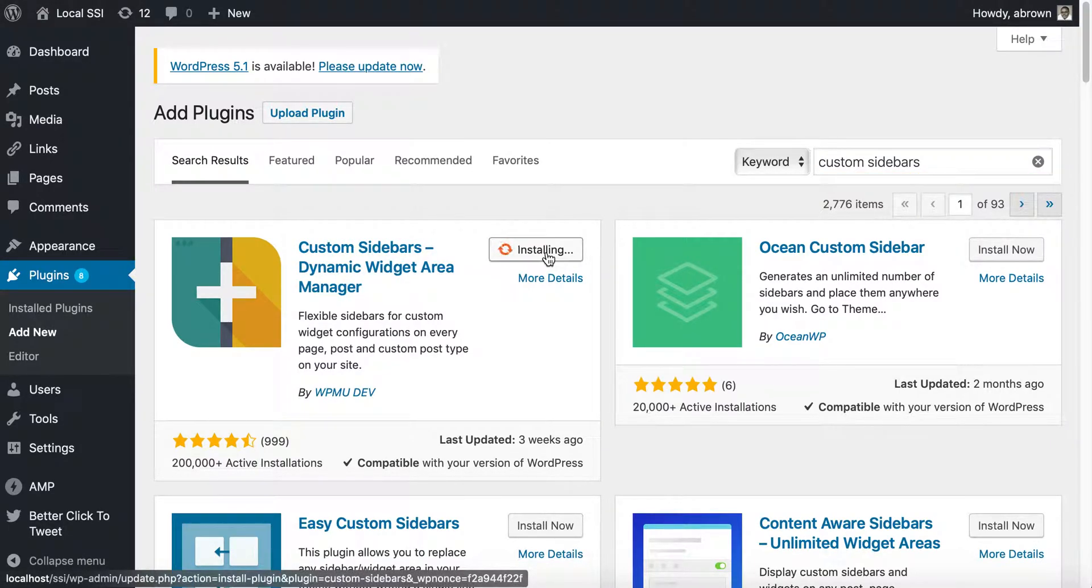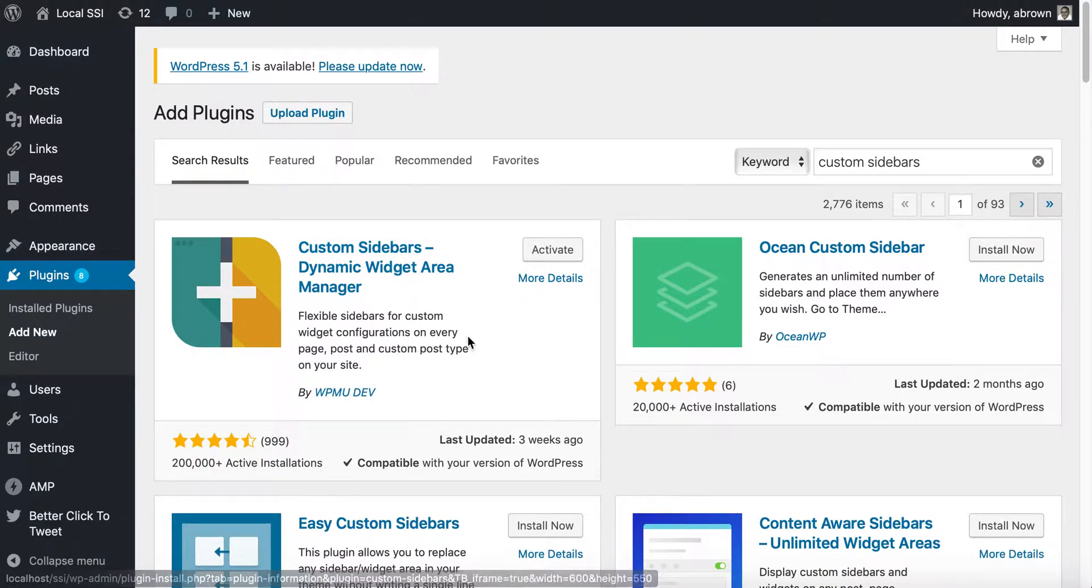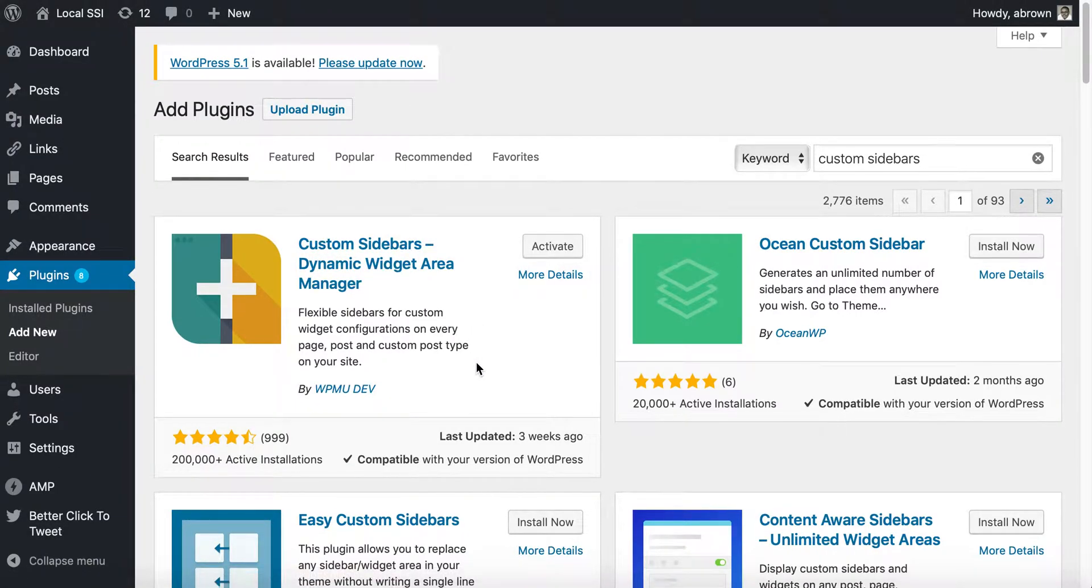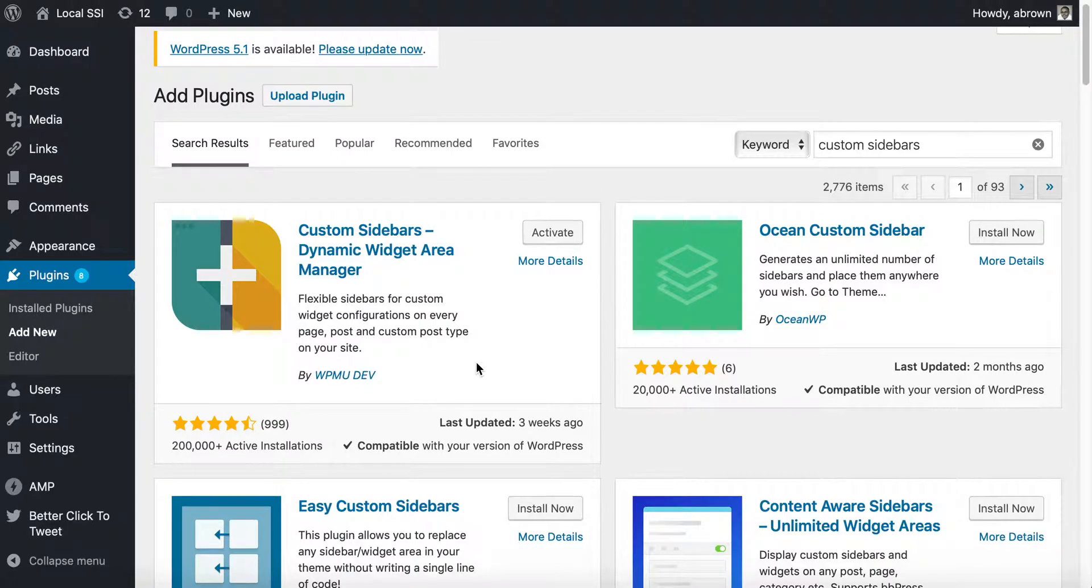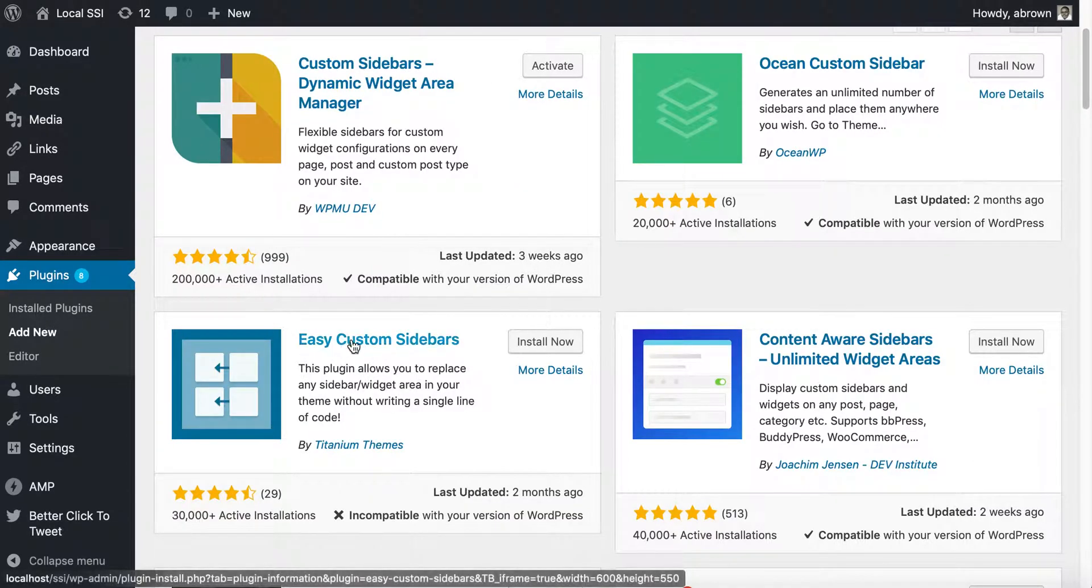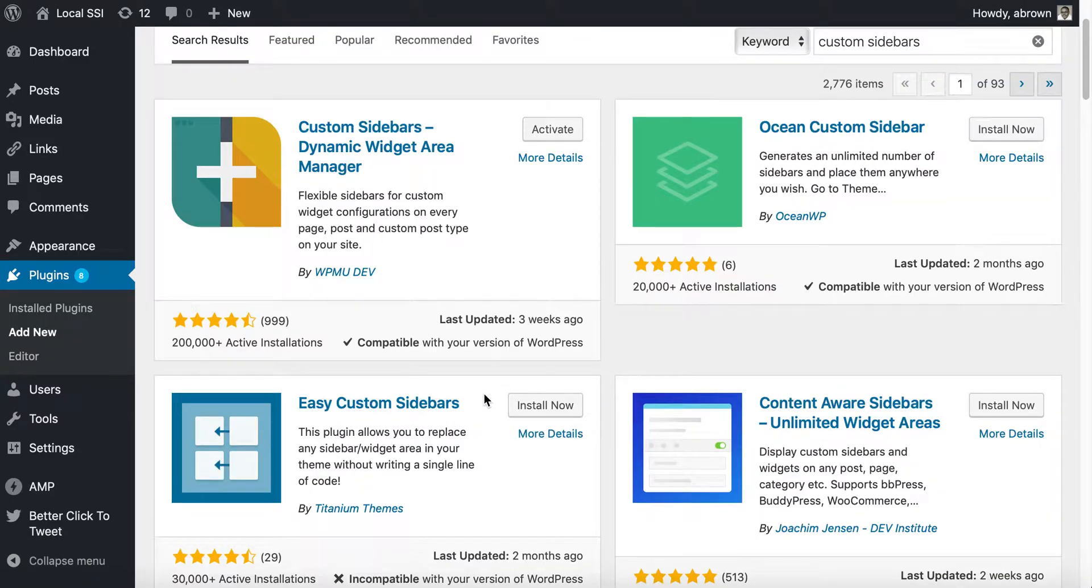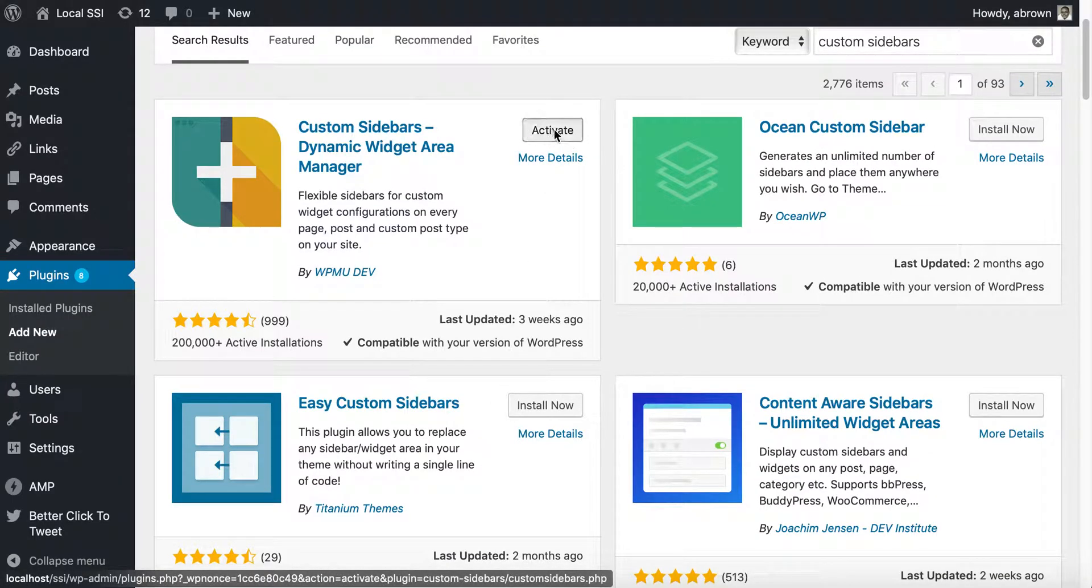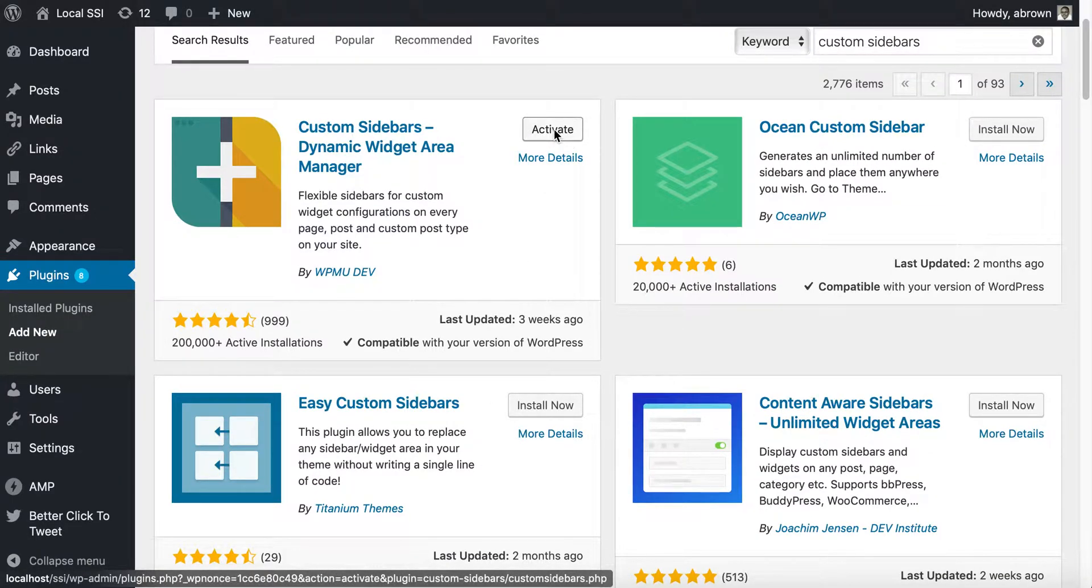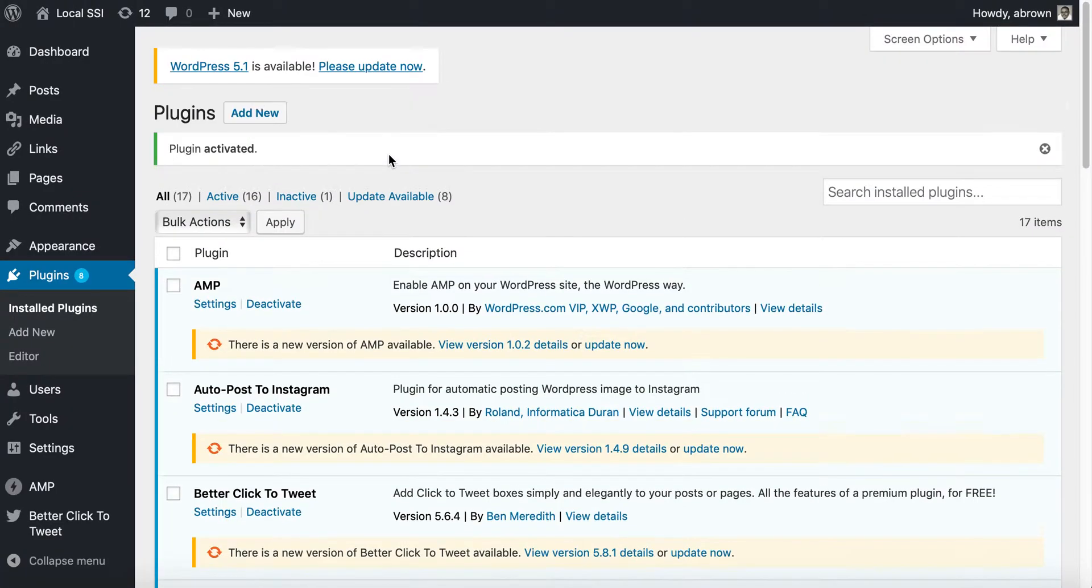Once it installs, you will click the activate button. There are some others if you don't want to use Custom Sidebars or you run into a plugin conflict, you can also use Easy Custom Sidebars. For this tutorial, I'm going to show you Custom Sidebars Dynamic Widget Area Manager.